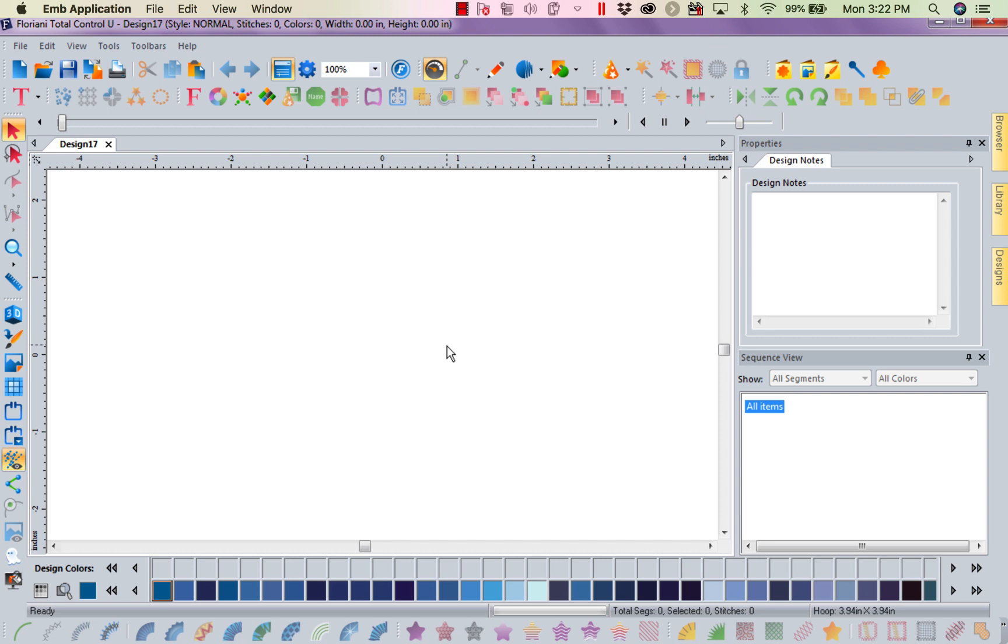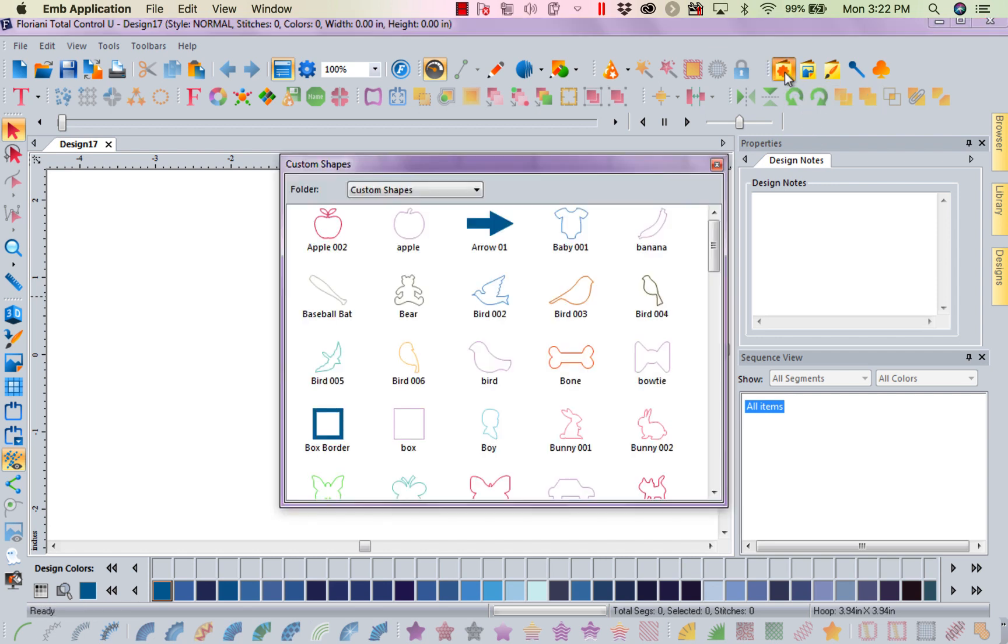Last week we talked about a couple of our new tools. This week we're going to talk about another one of our new tools that is way cool and a lot of fun. So what I'm going to do is I'm going to come in and I'm going to go to my custom shapes,